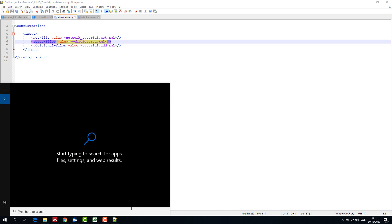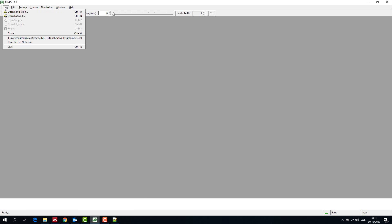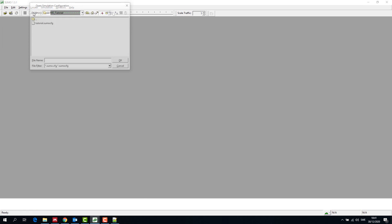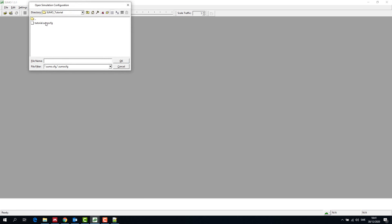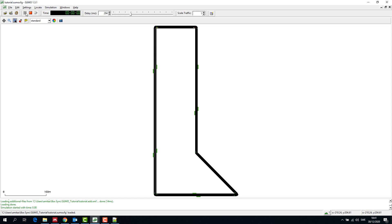Now we open the simulation sumocfg file in SUMO and run the simulation. We increase the time delay to have a better look at the simulation. We switch from the standard to the real world mode to have a better view of the simulation.